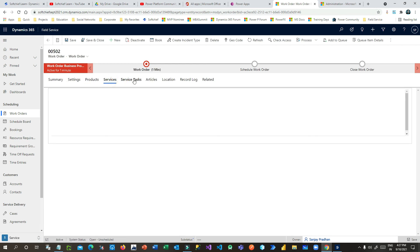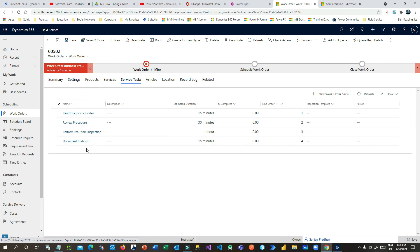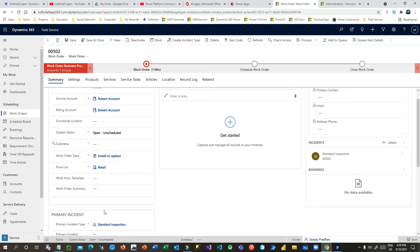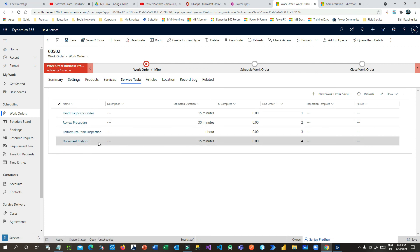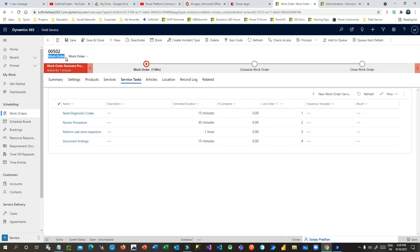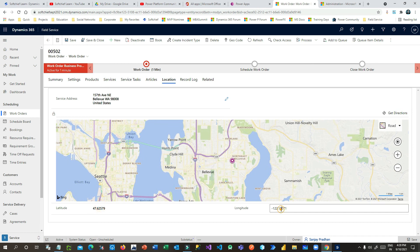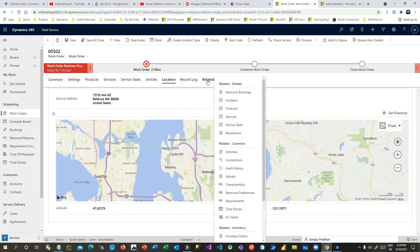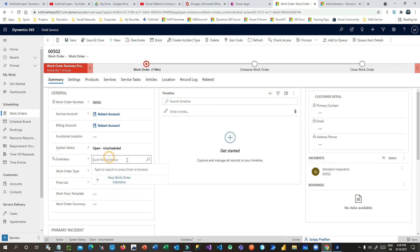Under Services, you can see what services will be performed for this work order and what service tasks need to be done. Because the incident type Standard Inspection was chosen, it comes with pre-defined tasks like Review Procedure that the field service agent must perform when traveling to the customer's location. Under Locations, you can see the service address and map with latitude and longitude.